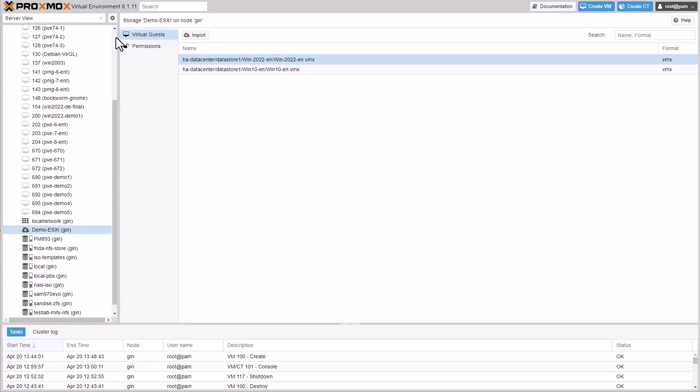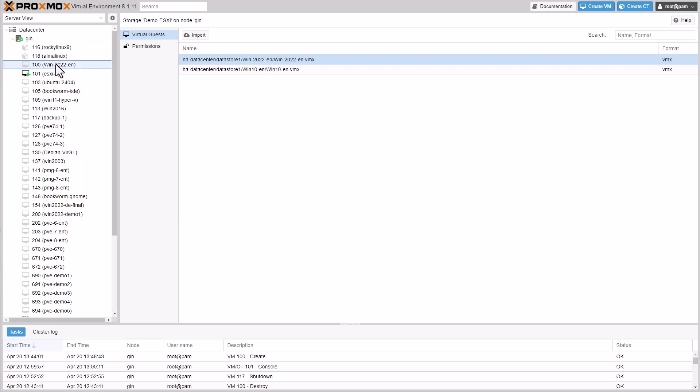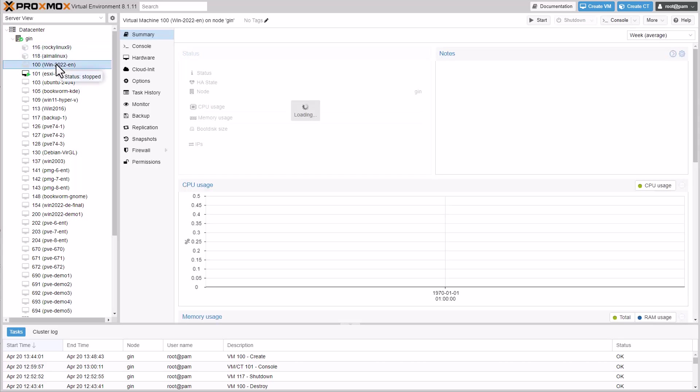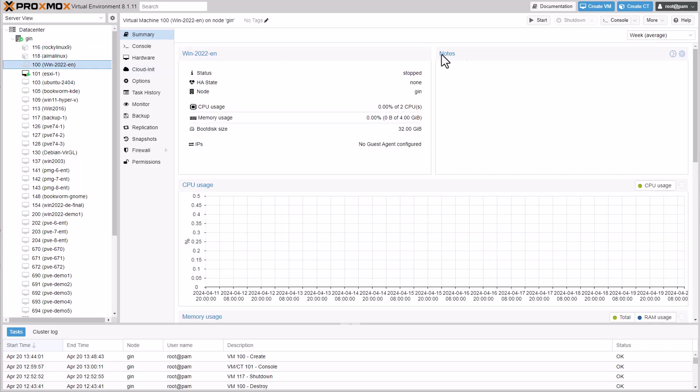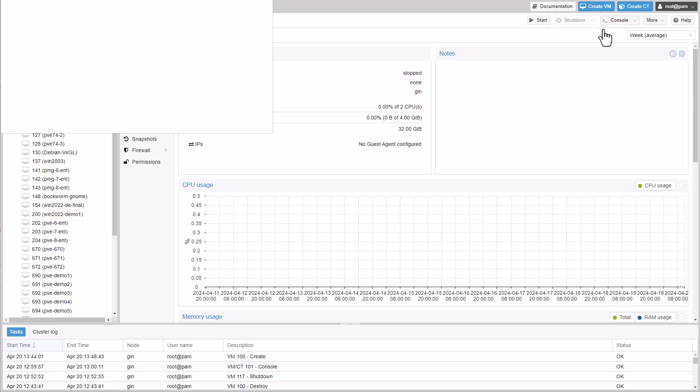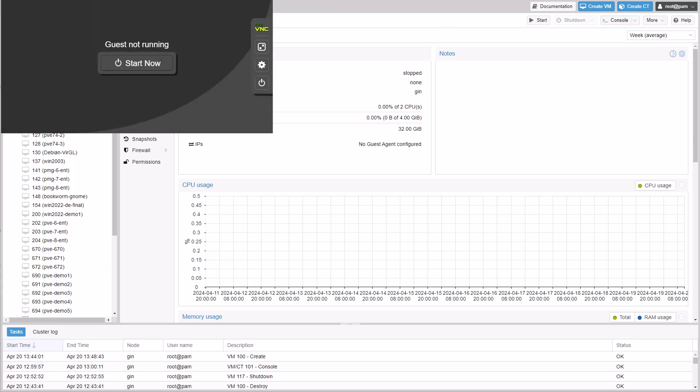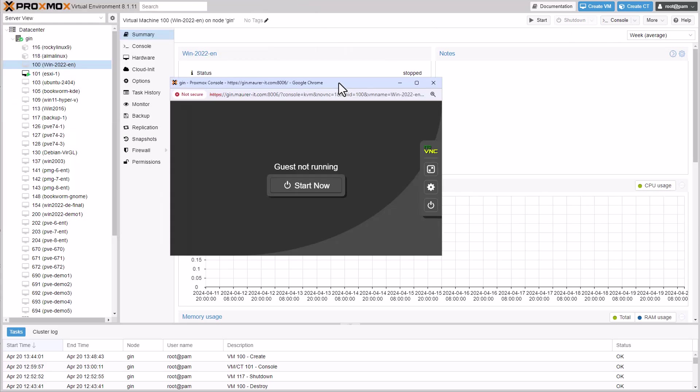Once the import is complete, you can start the imported virtual machine for an initial test. If everything is working properly, we will shut down the virtual machine, create a snapshot, and begin optimizations.